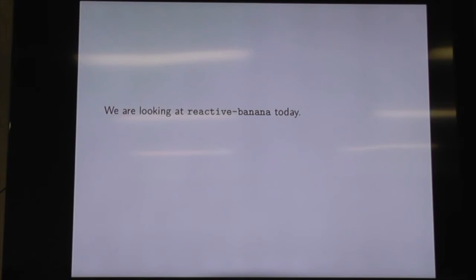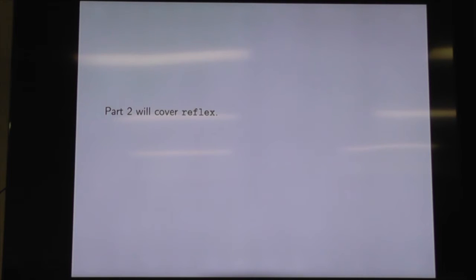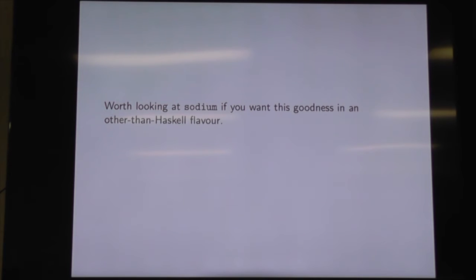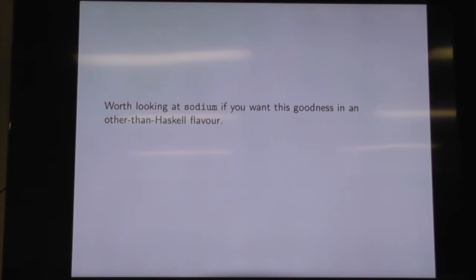We're looking at Reactive Banana today. It's a fairly old — well, mature — library for events and behaviours. Part 2 will cover Reflex, which is newer, more performant, and has some nice bits. Sodium is also worth looking at. The FRP book published by Manning is out and it's great. All the examples are in Java, so they're pretty wordy, but there's a Scala version, a TypeScript version, a C-sharp version, all using the same words and semantics, so you can translate your thinking. There was a Haskell version deprecated in favour of Reactive Banana because the APIs converged so closely that there was no point. And they've got an awesome sense of humour in that book — it's well worth it.